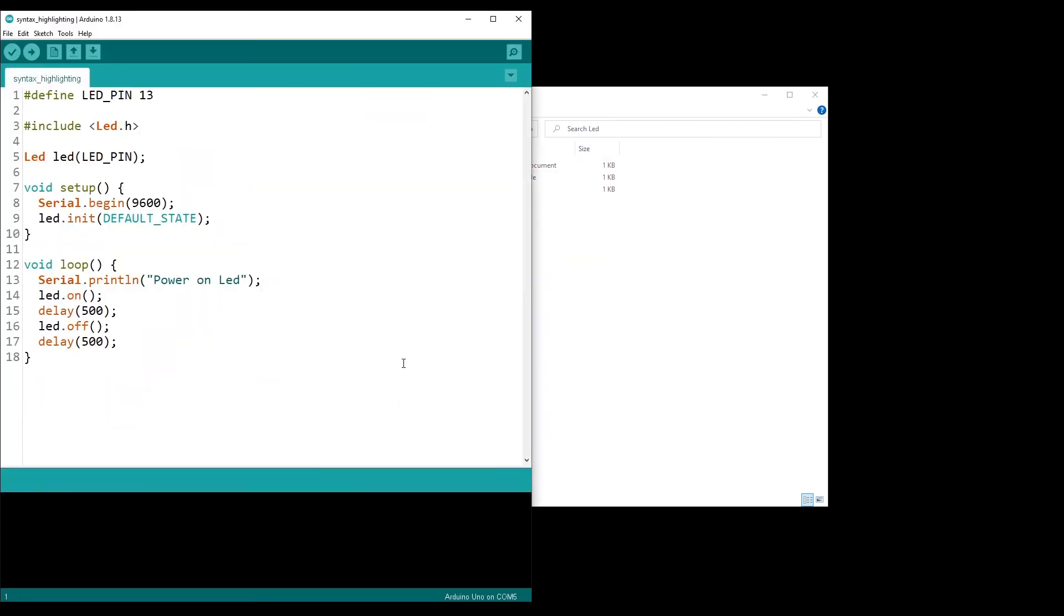Great. Now you can see that's completely different. I have LED in bold and orange here, and then I have the init, the on and the off methods in orange. I also have default state in blue.